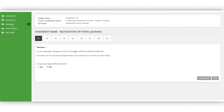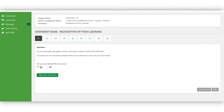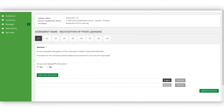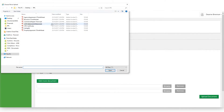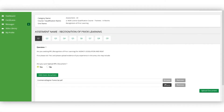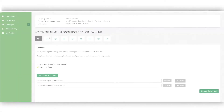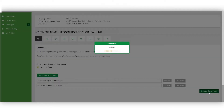Here at Think Real Estate, we make the RPL process easy. For each cluster that you want to apply for RPL, you simply click the yes button and upload the list of documents required for that cluster. In addition to the list provided, you might also want to upload degrees, diplomas, or other certificate level courses.